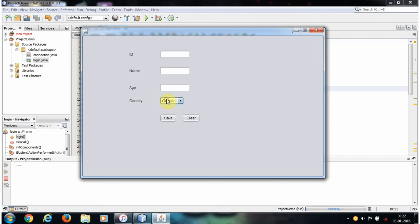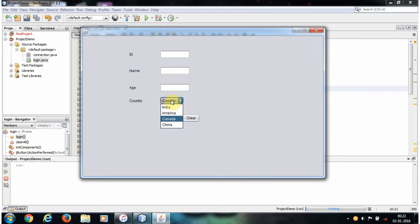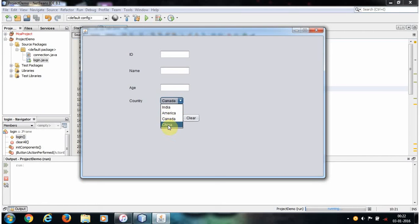Before solving the problem, let's remember one thing: the combo box items position start from 0th index. India is the 0th position, America is the first position, Canada is the second position, and China is the fourth position. Remember, combo box items position start from 0th index.